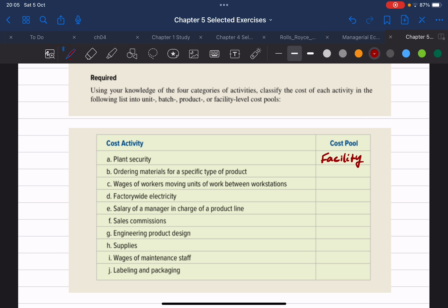Item B is ordering materials for a specific type of product. This material is directly related to only one specific product. Because they are specifically telling us that this material is going to help in the production of only one product line, we are going to classify this as a product level cost.